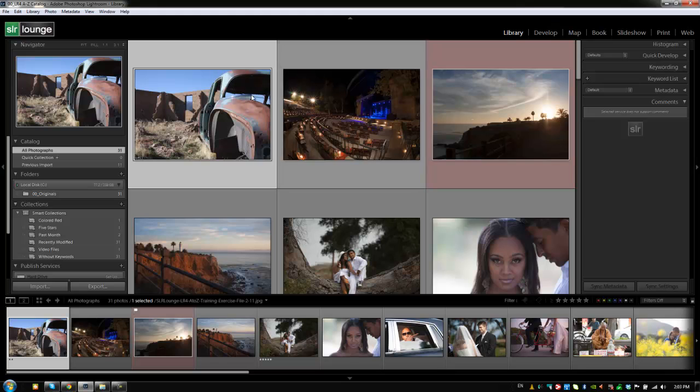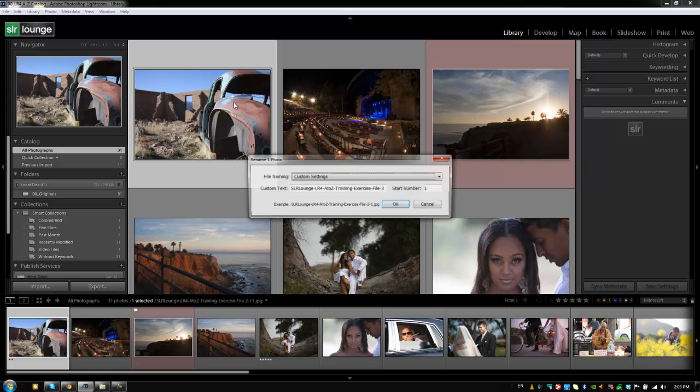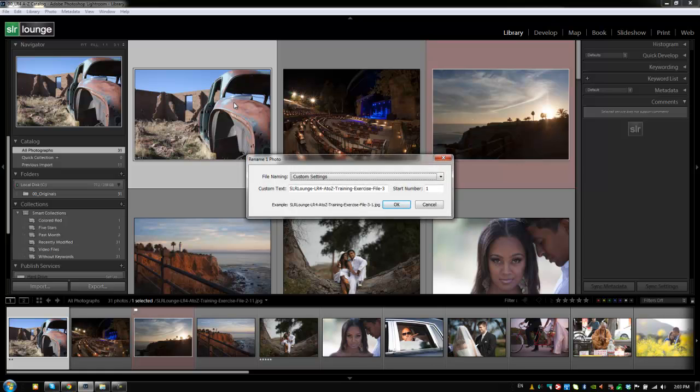So make any selection of images that you want. I'm just going to select this one image right here, and I'm going to hit F2 to pull up my renaming dialog box.